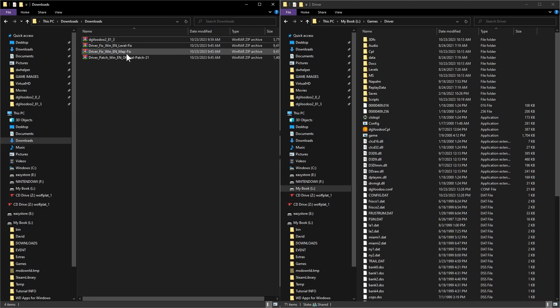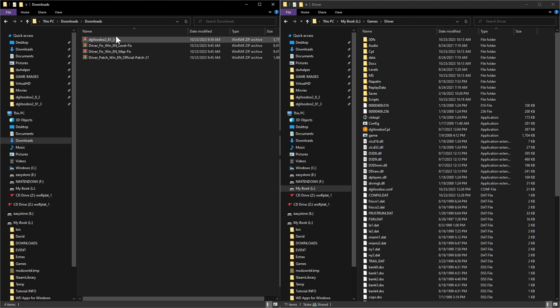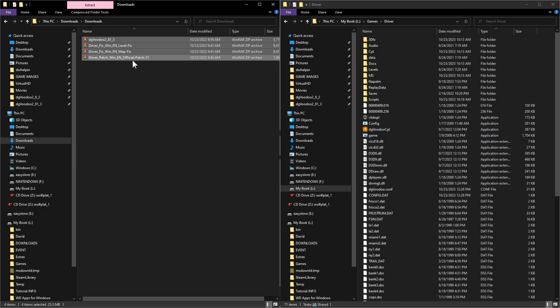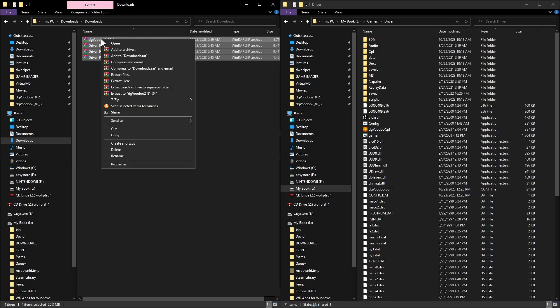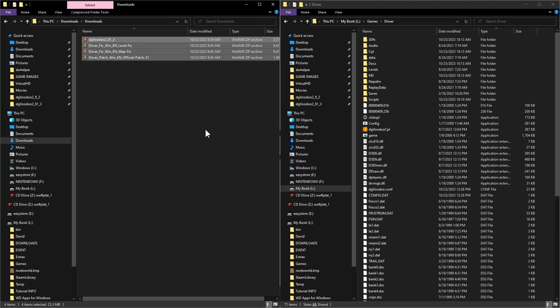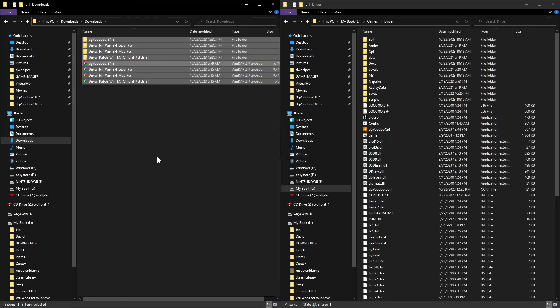I put a link to them in the description of the video so you can download those. If you got all of them, your downloads folder should look like this. Just click on one, Ctrl+A to highlight all of them, and you're going to extract to separate folders. You should get a folder for each one.